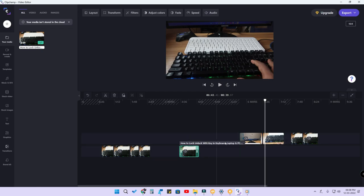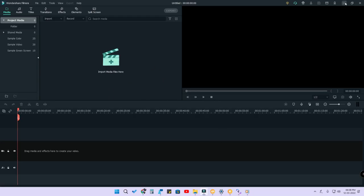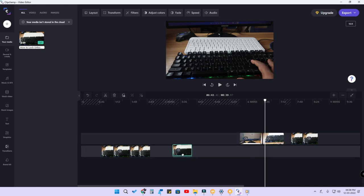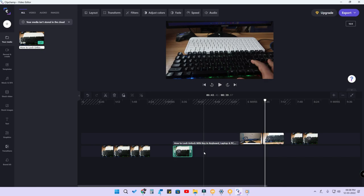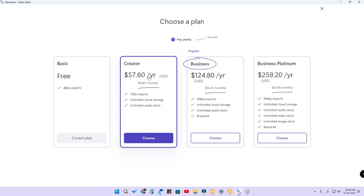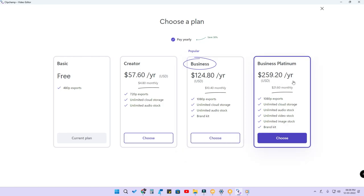I regularly edit videos but this grouping feature is not available in the Filmora application I normally use — but it's available here in Clipchamp. Also, in Filmora there is a watermark if you're not a paid member, but here you can export at 480p without any watermark for free. If you want 720p resolution you need to upgrade — the Creator plan costs $57.60 USD per year.